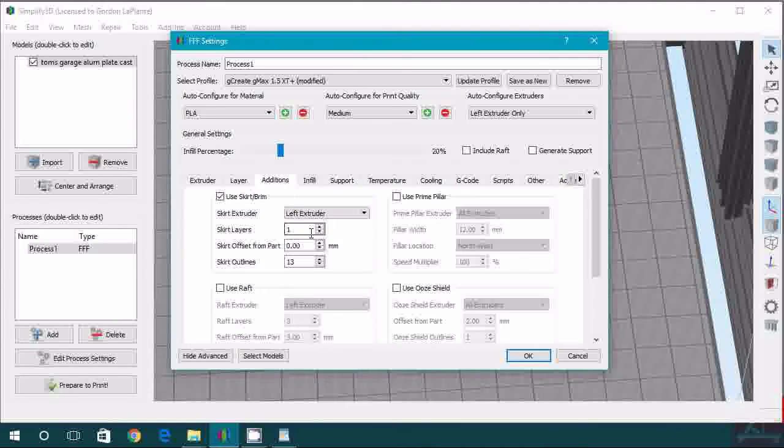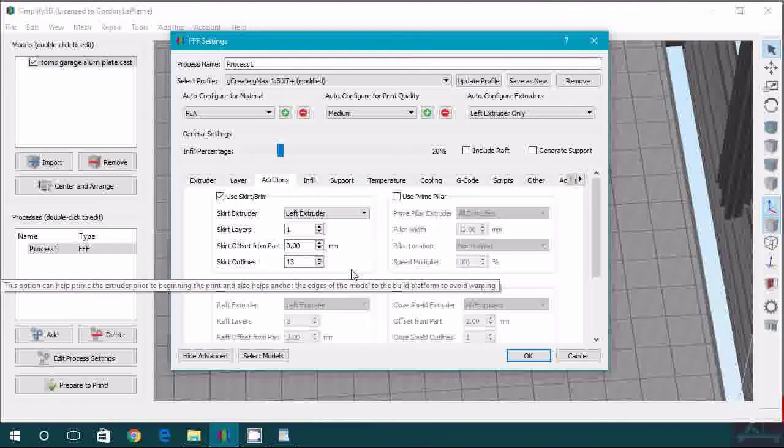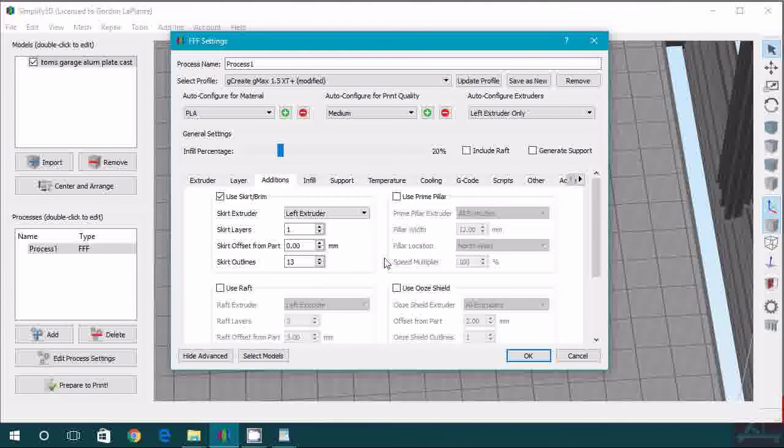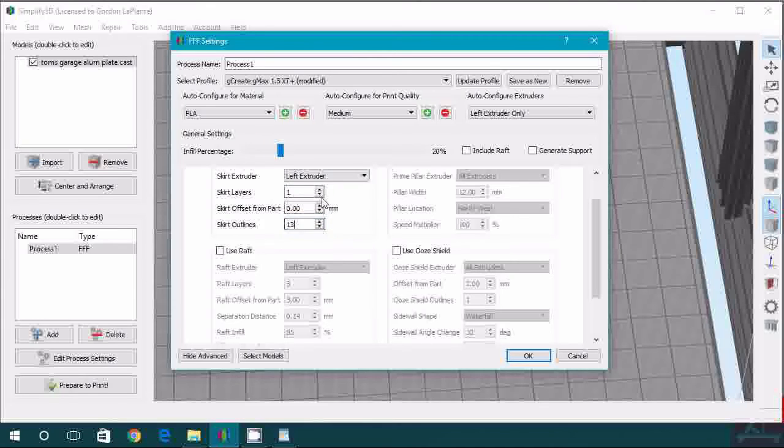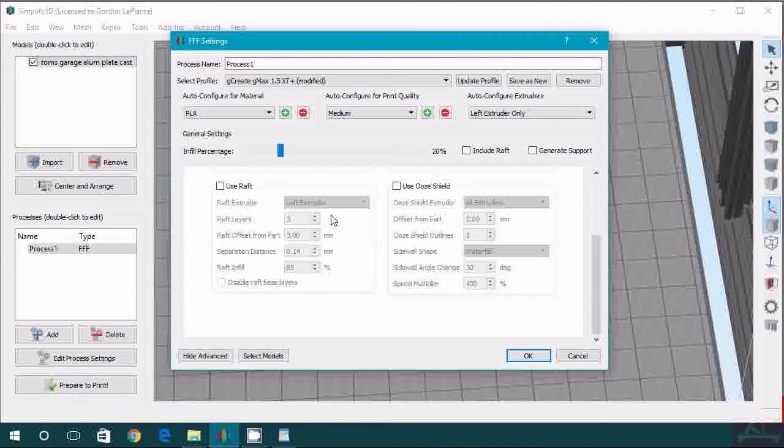The other option is you could actually, instead of doing a skirt or brim, you can use a raft, which will basically print your entire model on top of a raft of plastic. That tends to leave the bottom layer looking kind of messy. So we prefer having it flat on the acrylic bed and using the skirt outlines with a 0 offset anyway.